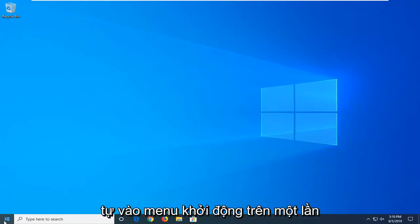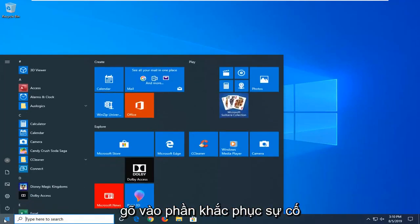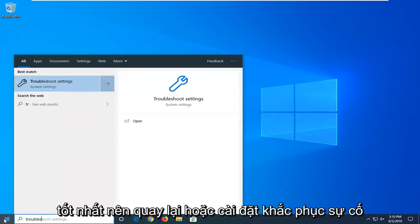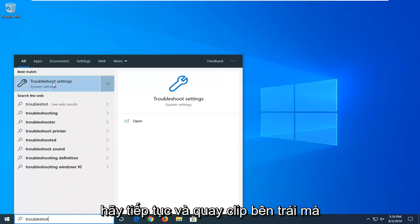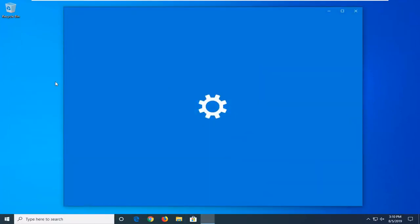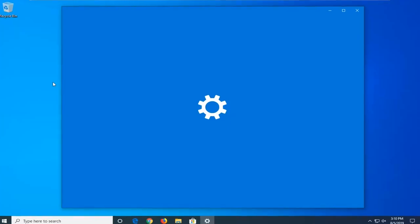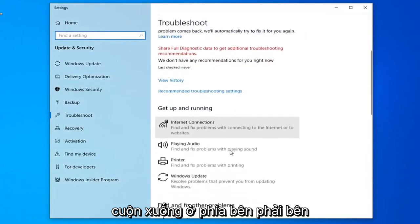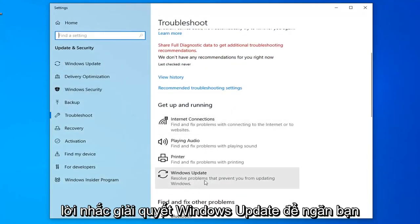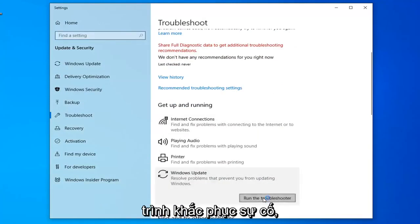First thing I'd suggest would be to open up the start menu, just click on the start button one time, type in troubleshoot. The best match should come back with Troubleshoot Settings — go ahead and left click on that. Scroll down on the right side underneath Get Up and Running and select Windows Update to resolve problems with updating Windows, then select Run the Troubleshooter.